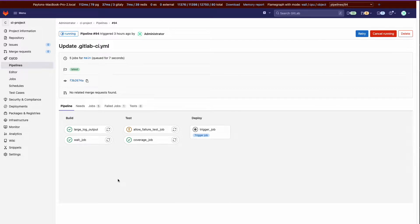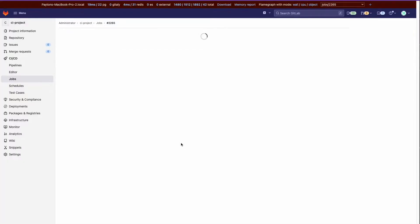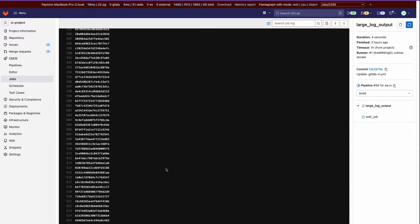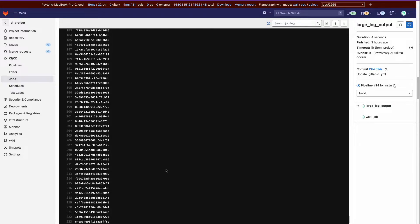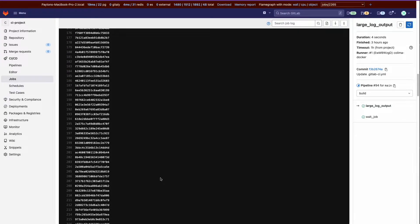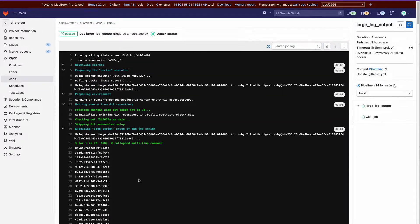Alright, so right here we're on a pipeline and I have this job called large log output. If we click on that, it will take us to the job and I've just used the bash script to output a good many random strings for testing purposes.